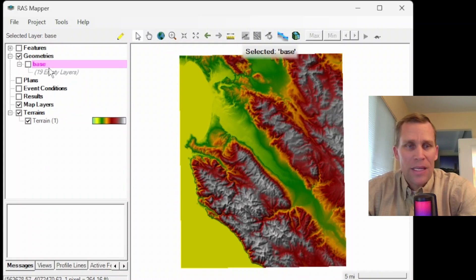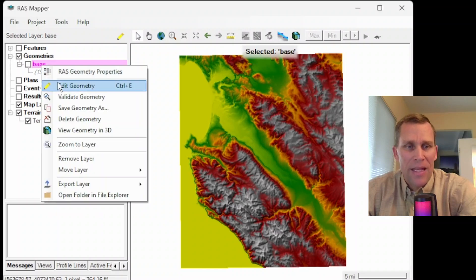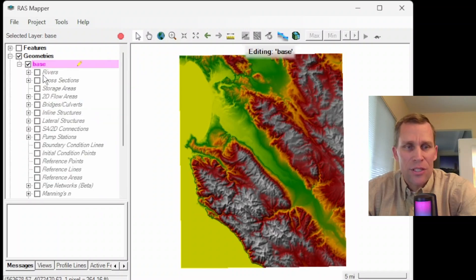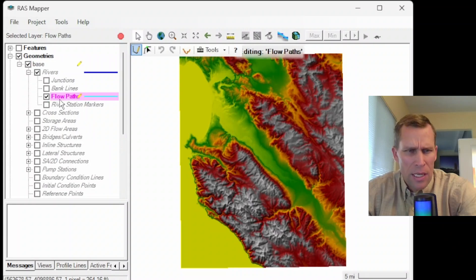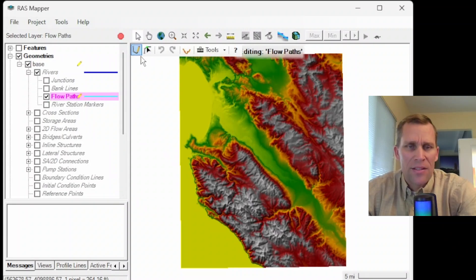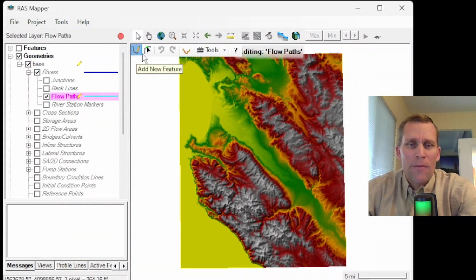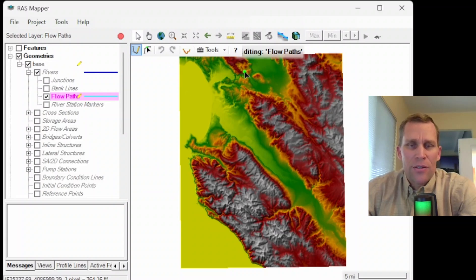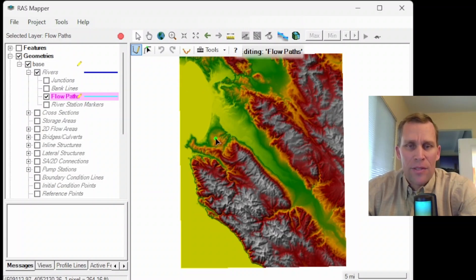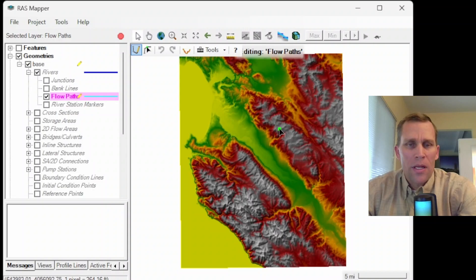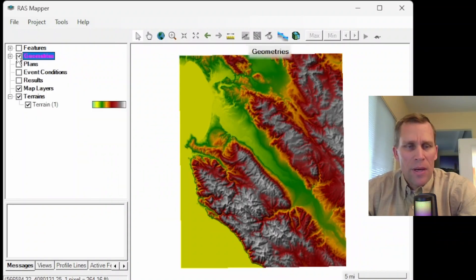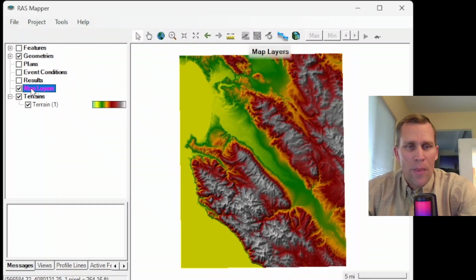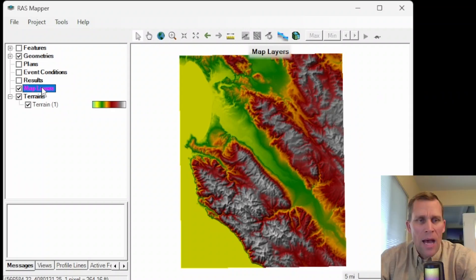What I'm going to be doing is making some edits to this geometry, such as rivers and maybe a few other elements here. Let me expand rivers here, click on flow paths, and then some of these tools as well. Before I do that, it may be a little bit easier to get some different background imagery besides the elevation model.